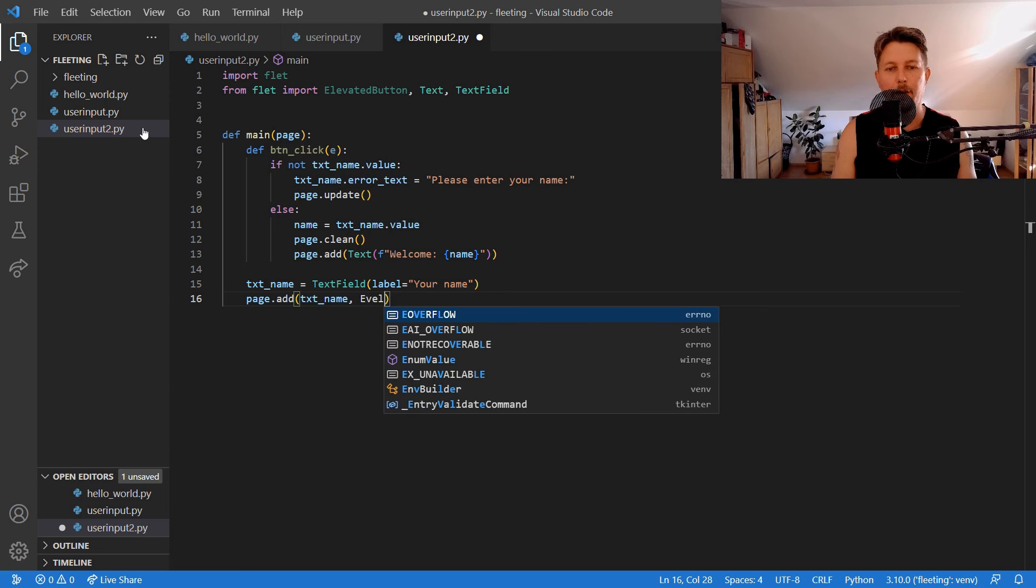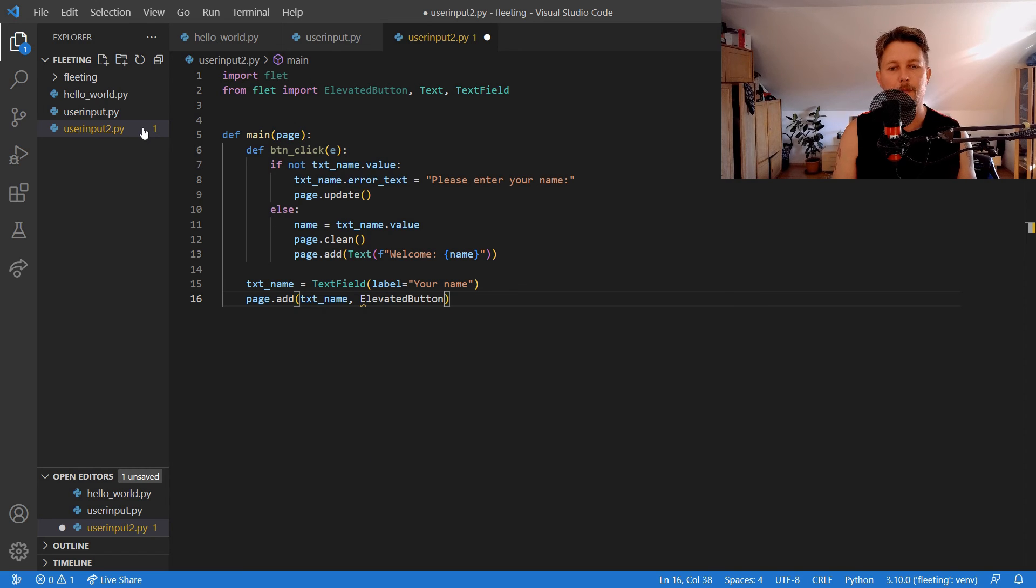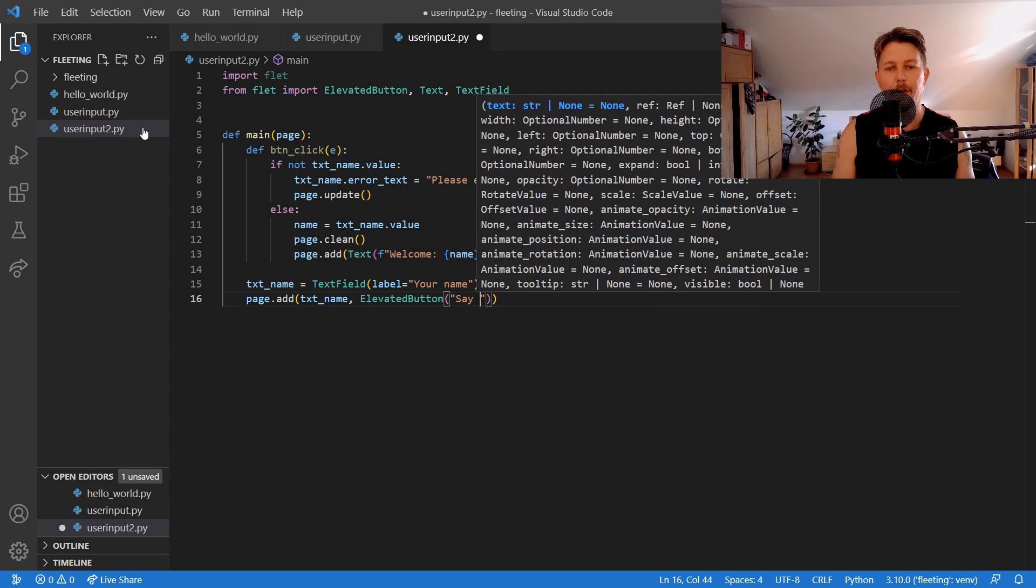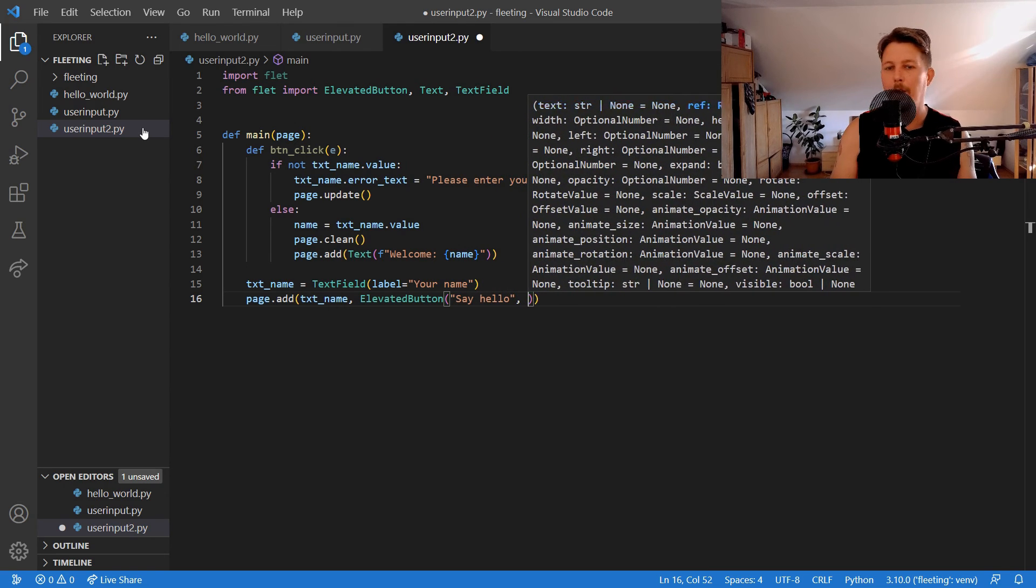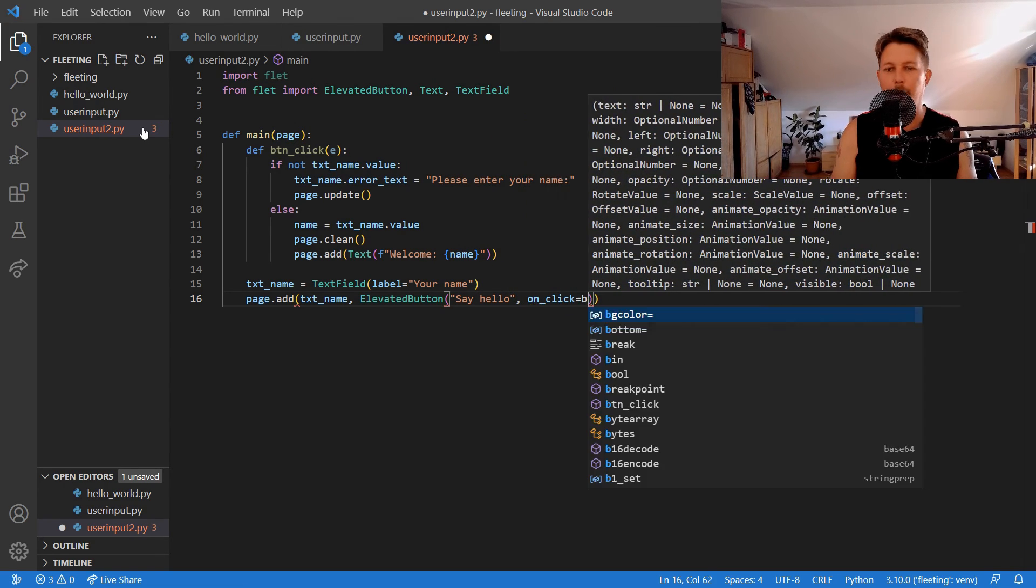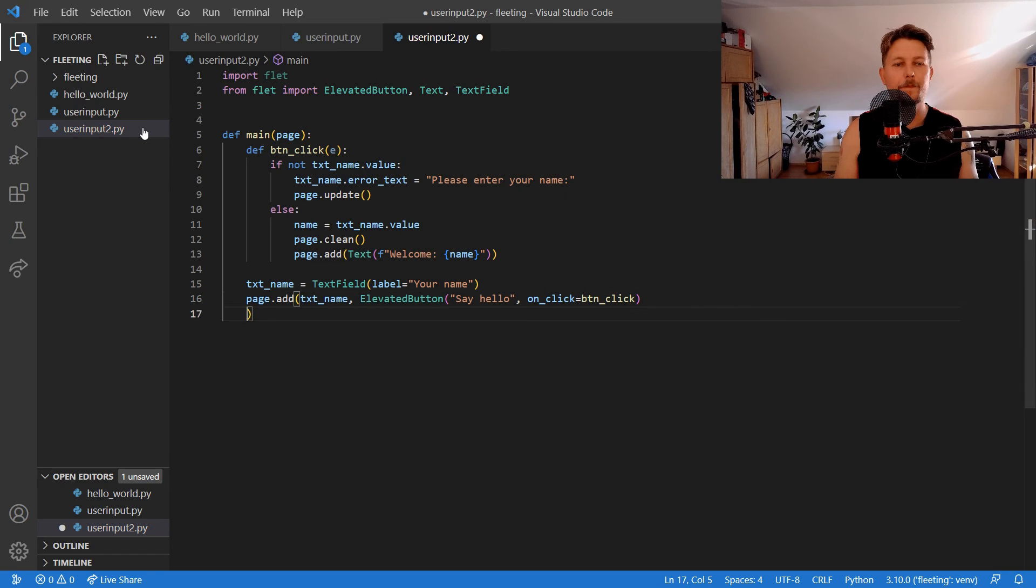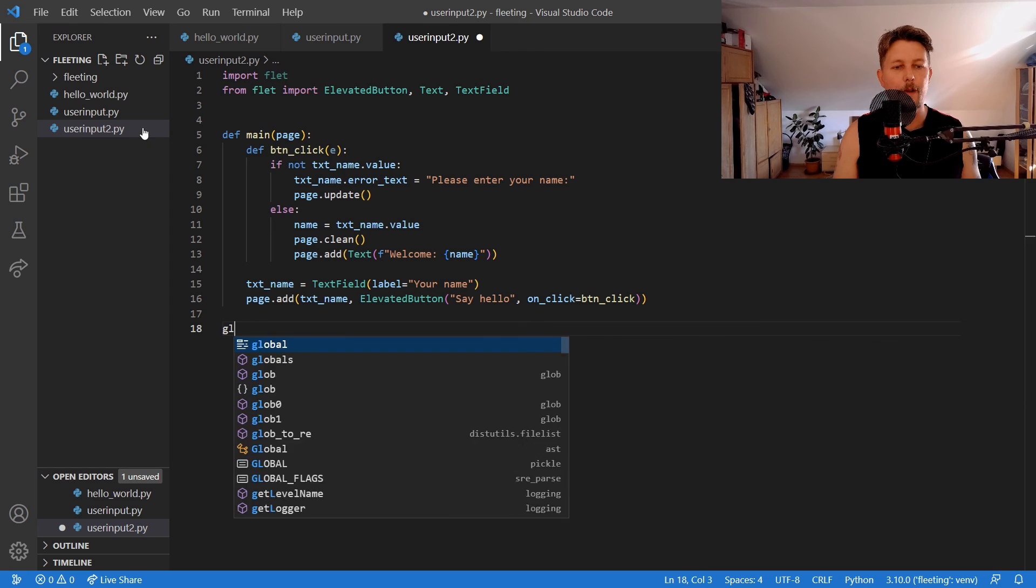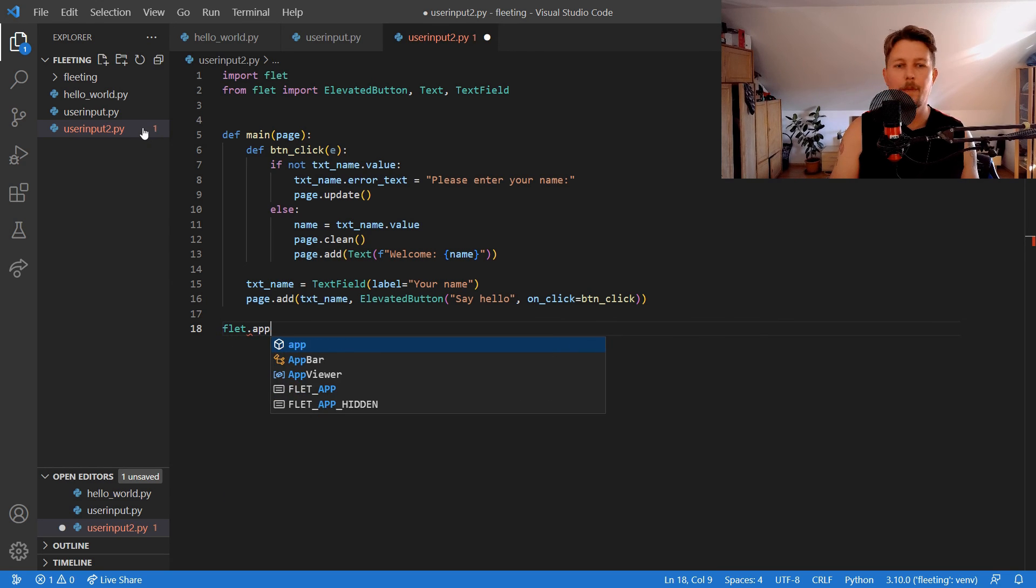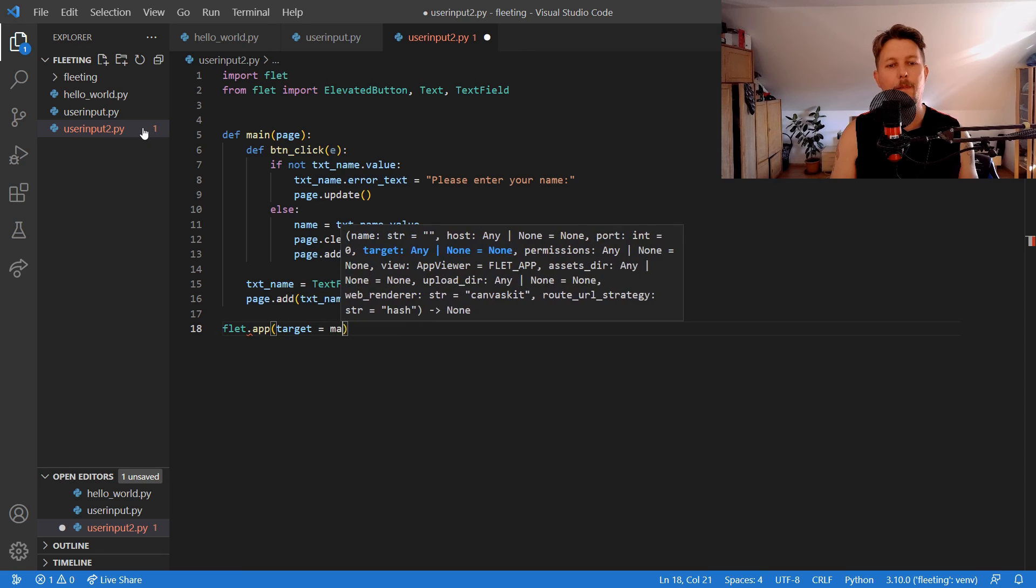The elevated button with the say hello and on click we call the button click and we will use the Flet dot app with the target main.